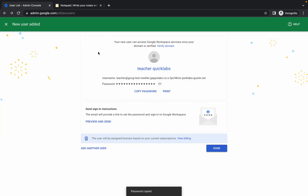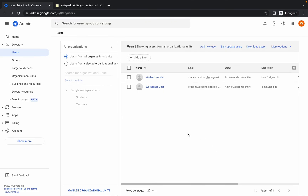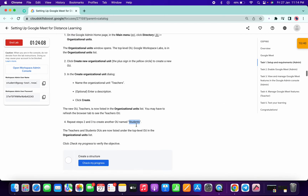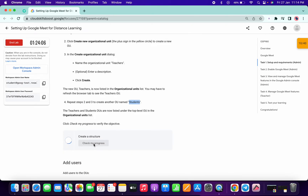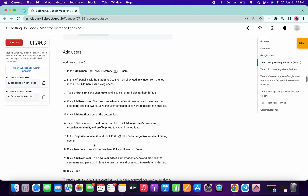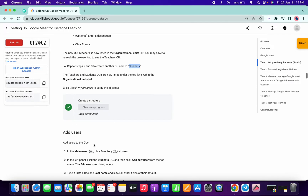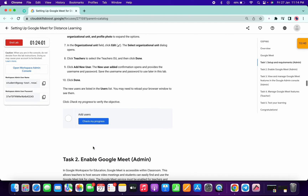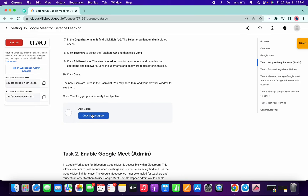Now copy this password and paste it into your notepad — we need this password in the last step. Please make sure you copy and save the teacher's password. If you scroll down and click on Check My Progress for this task, you will get a score without any issue.